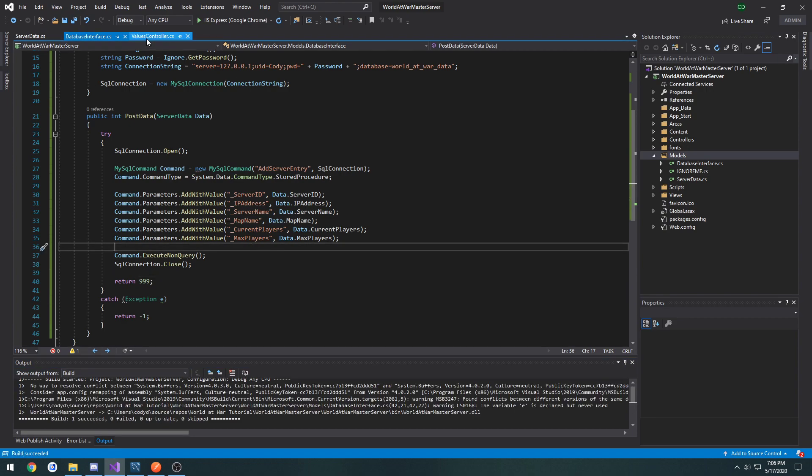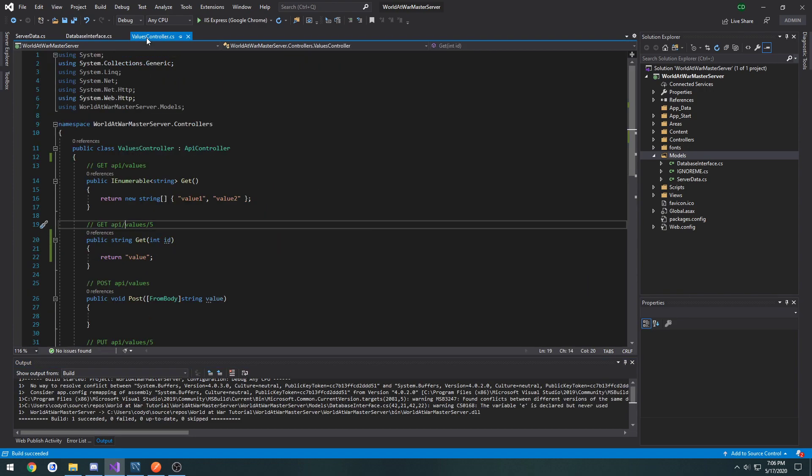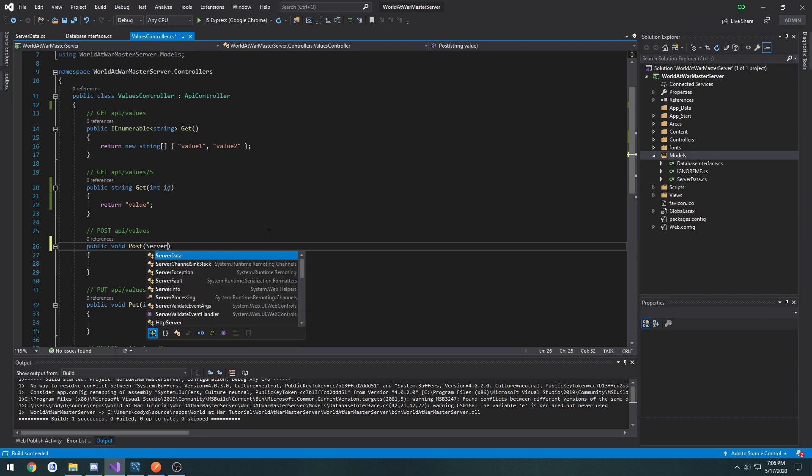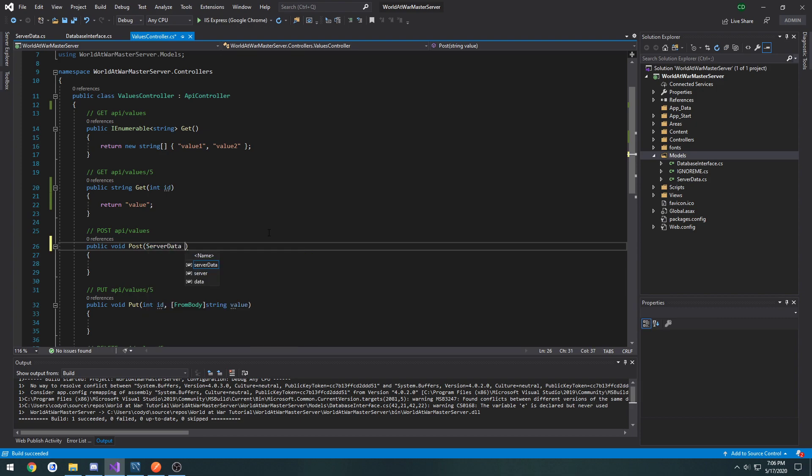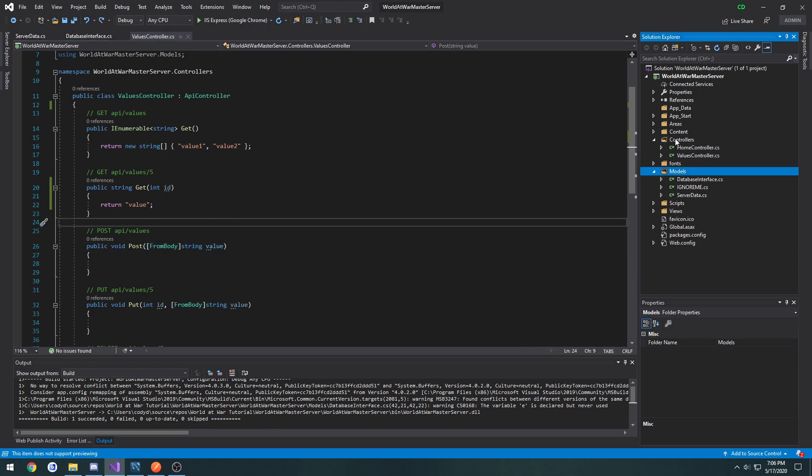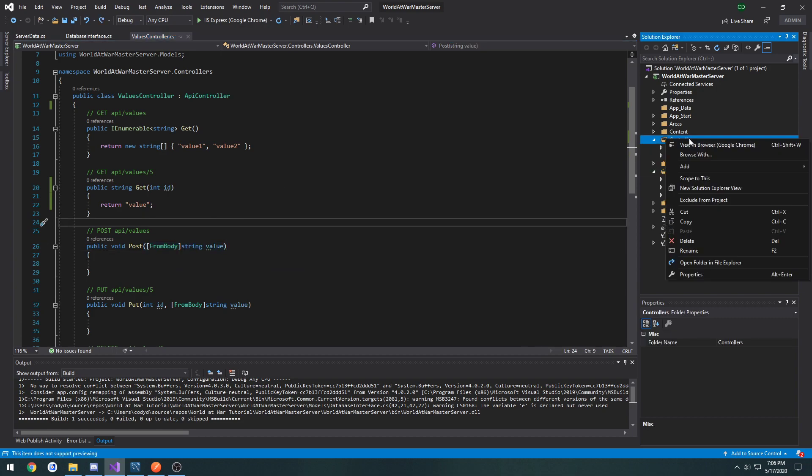So now what we can do is in our values controller, we're going to go to post. We're going to change the parameter. It's going to be the object, so server data. Data. Well, actually let's create a new controller for this actually. So under controllers, right click, add controller.